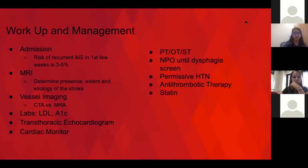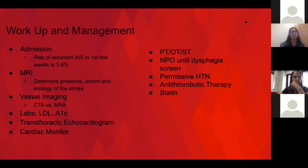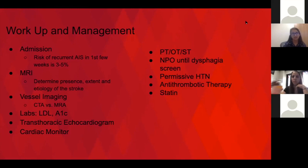We allow permissive hypertension in all our patients. If they have not gotten any intervention, it's going to be up to 220 over 110, at least for the first 24 hours — 24 to 72 hours is typically a good window. We're going to address their antithrombotic needs and discuss that in therapy as well.